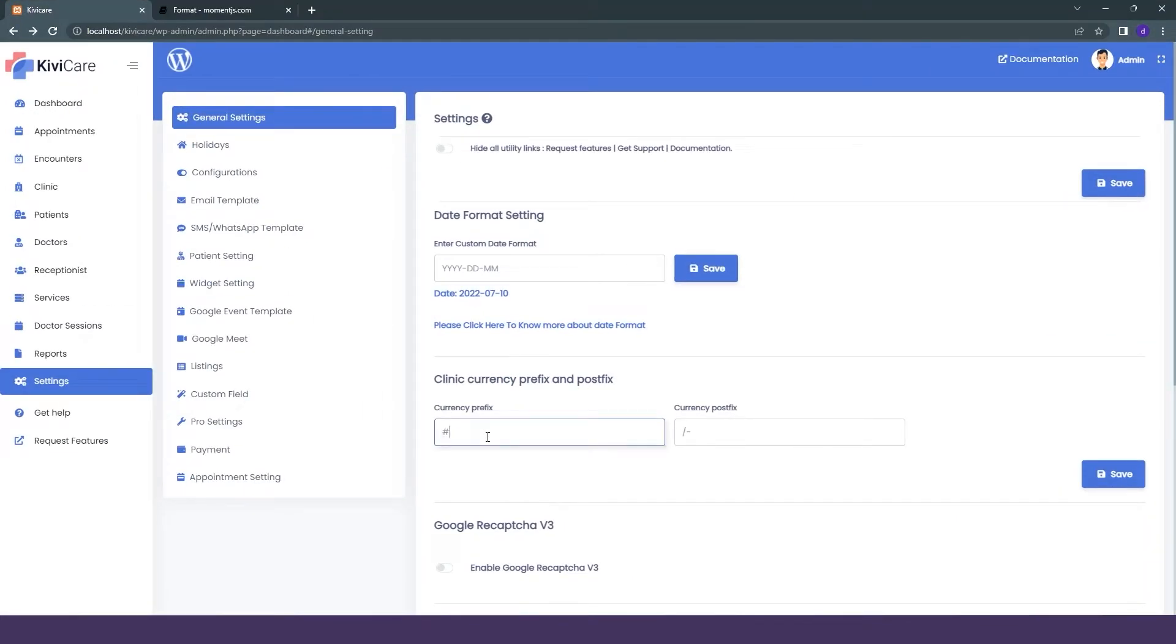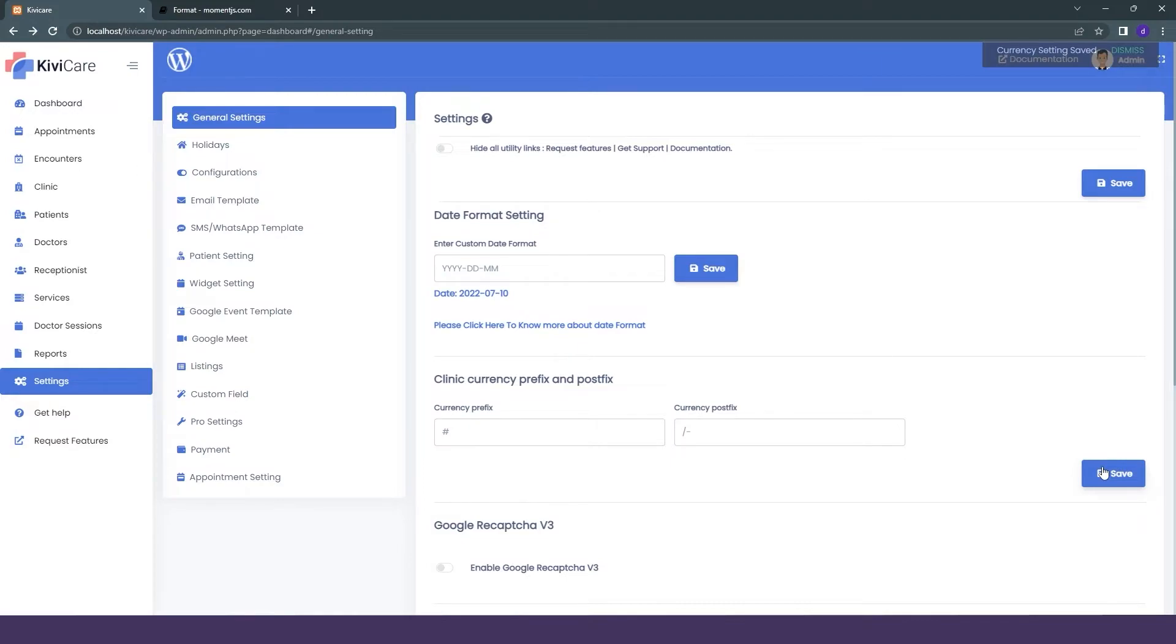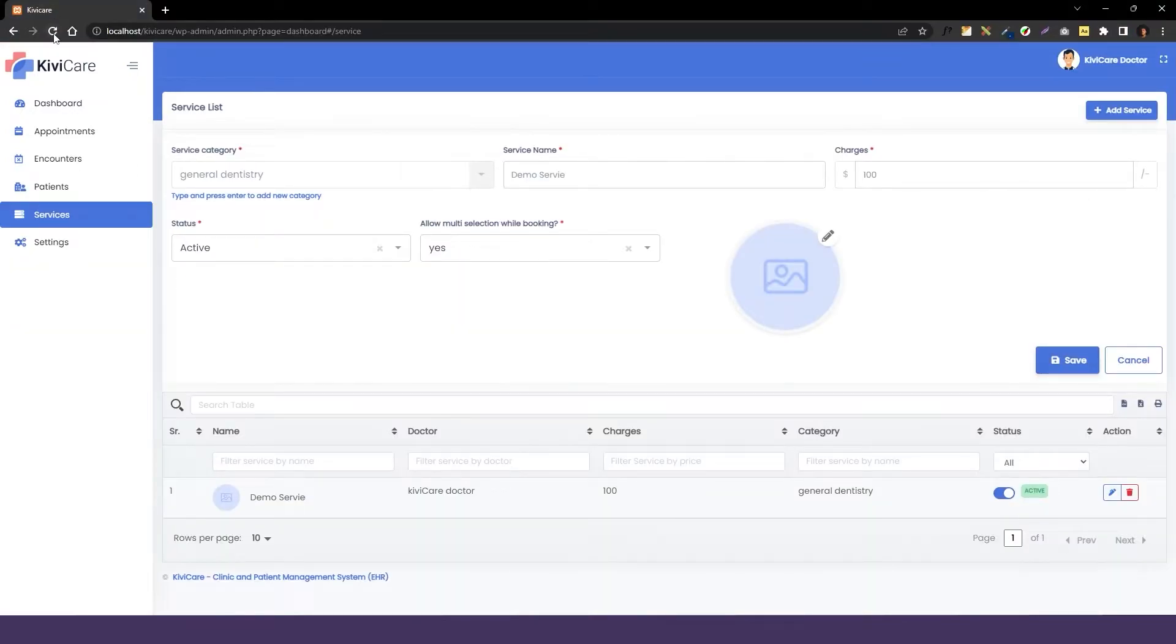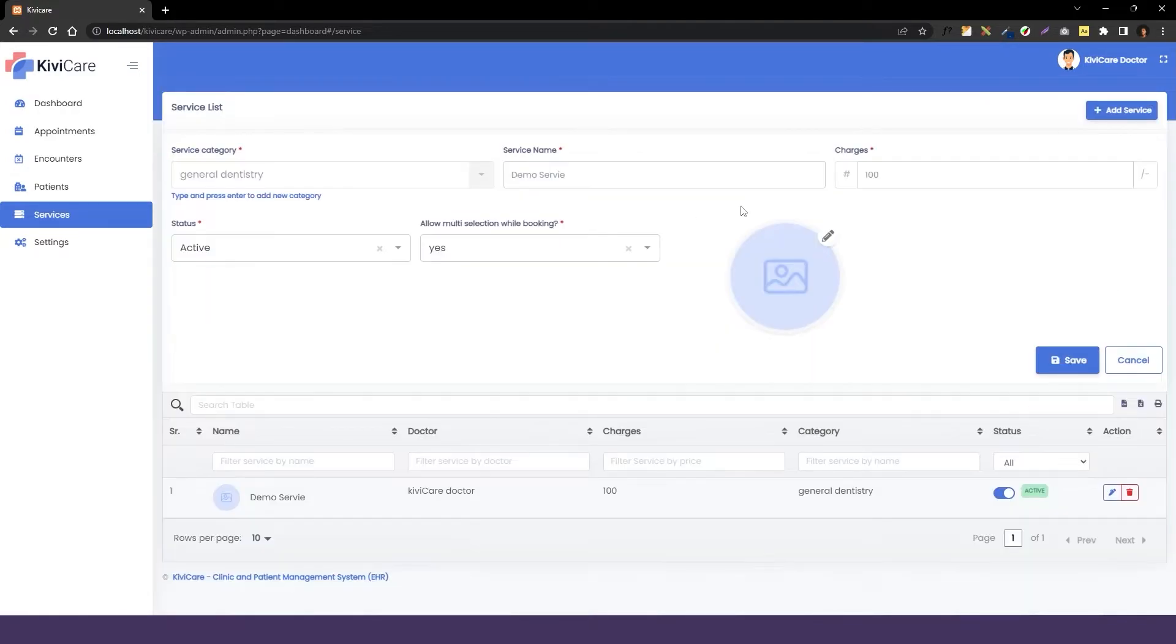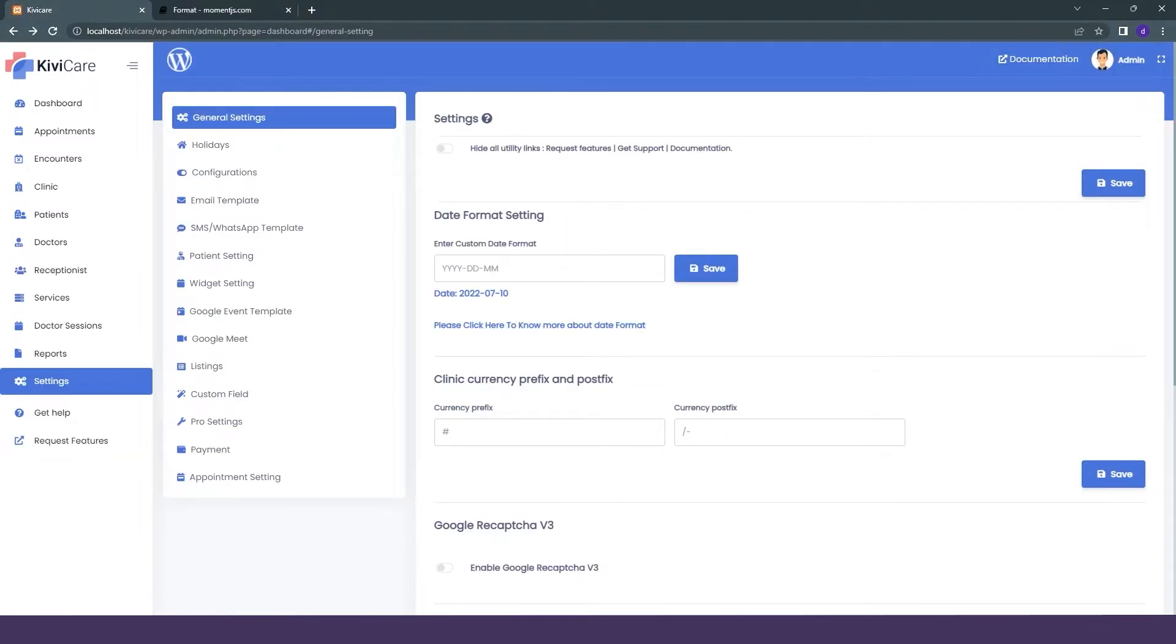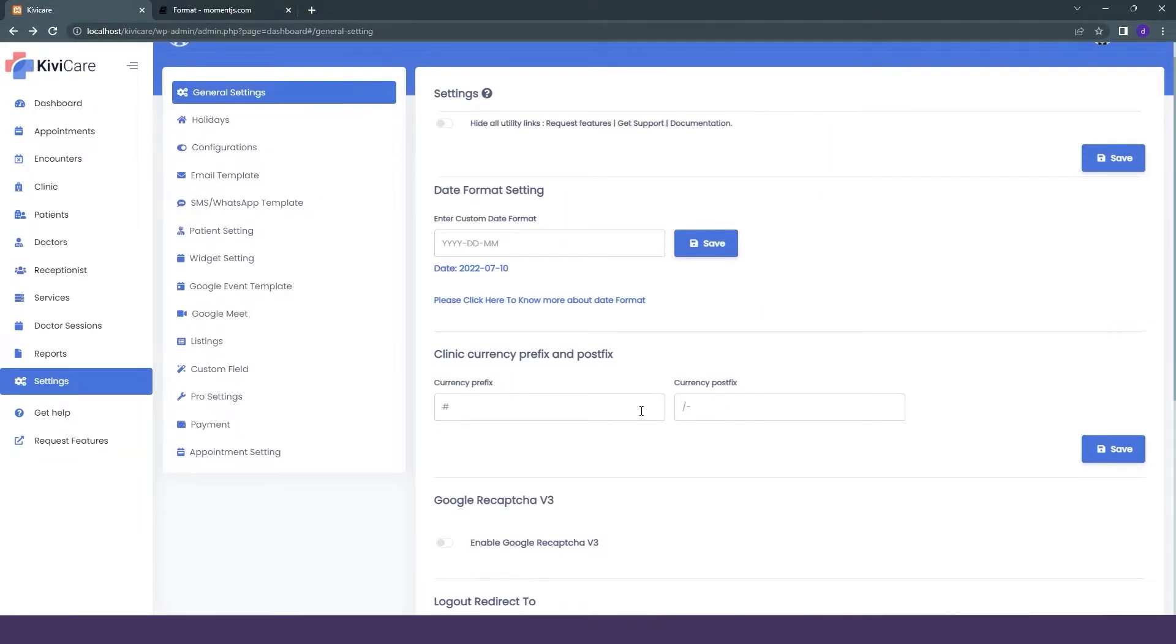Now let's go into setting and change the prefix to hashtag, and we will just click on save. Now let's go back to that tab in the service and we will just refresh it. Now you can see our prefix has been changed to hashtag from the dollar. This is how you can change the prefix and postfix according to your preference.